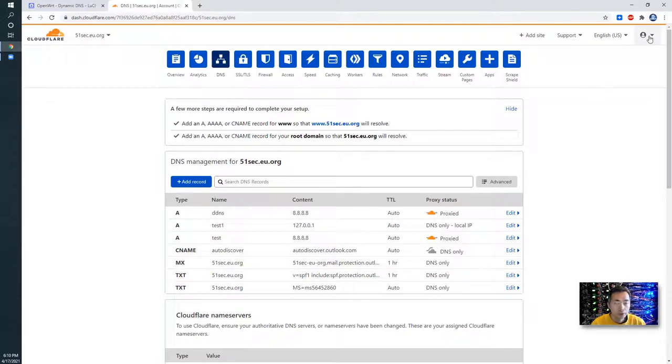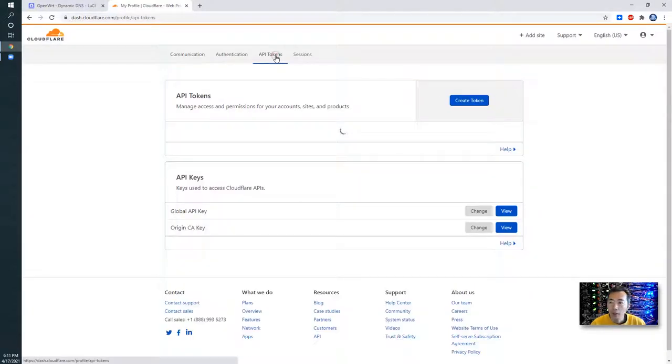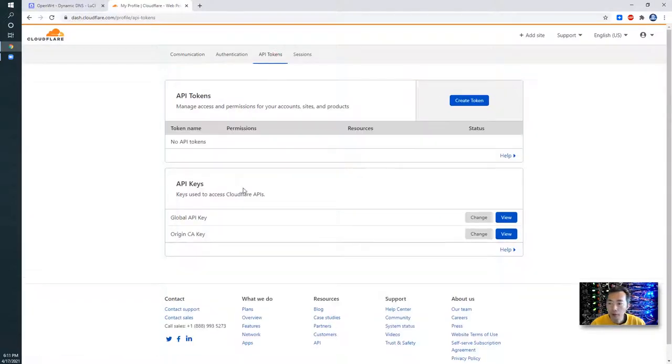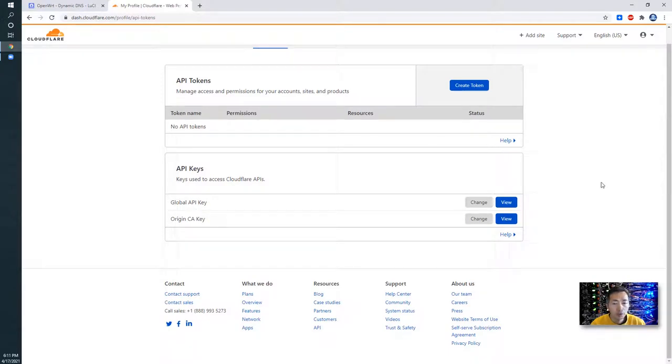We need to continue to configure our API. Go to my profile, API tokens, API key. We have global API key, which will need that API key. It will be used in the next screen.